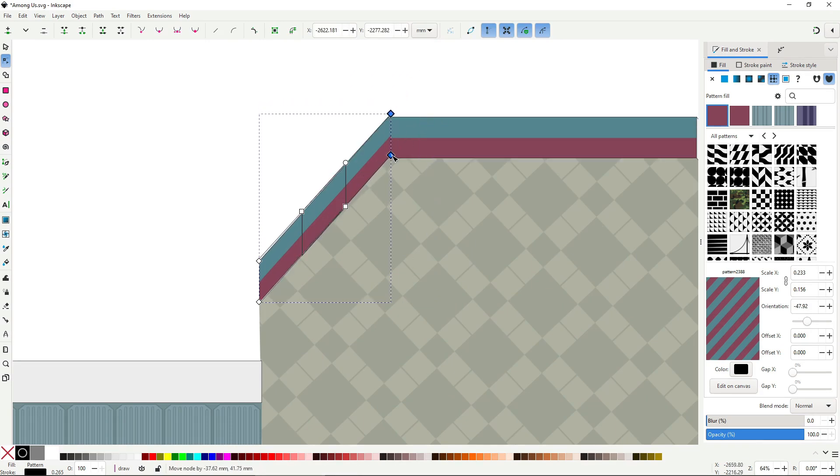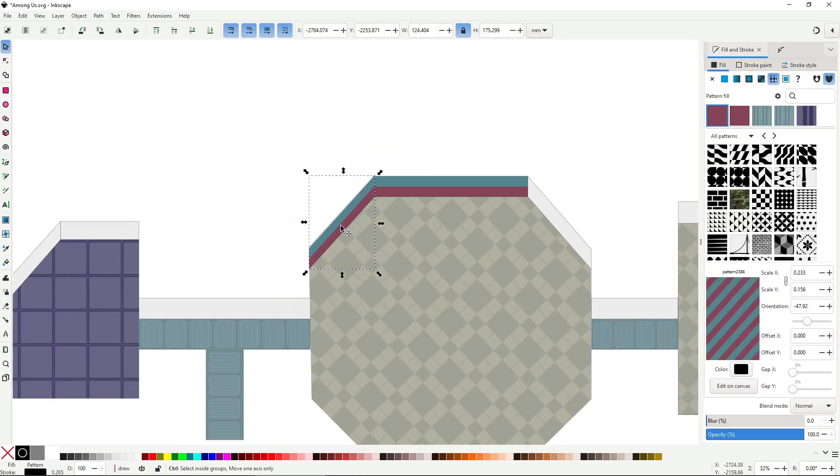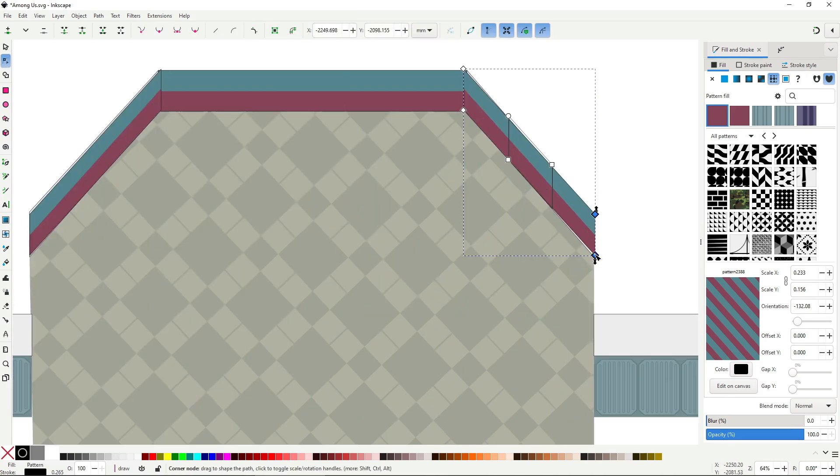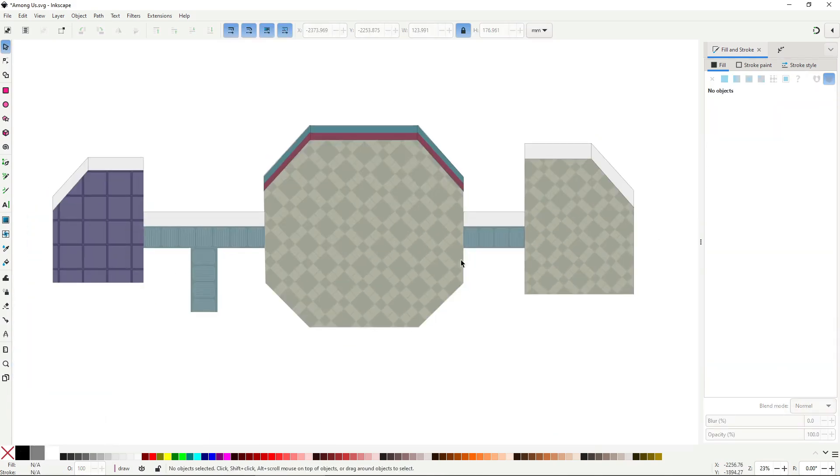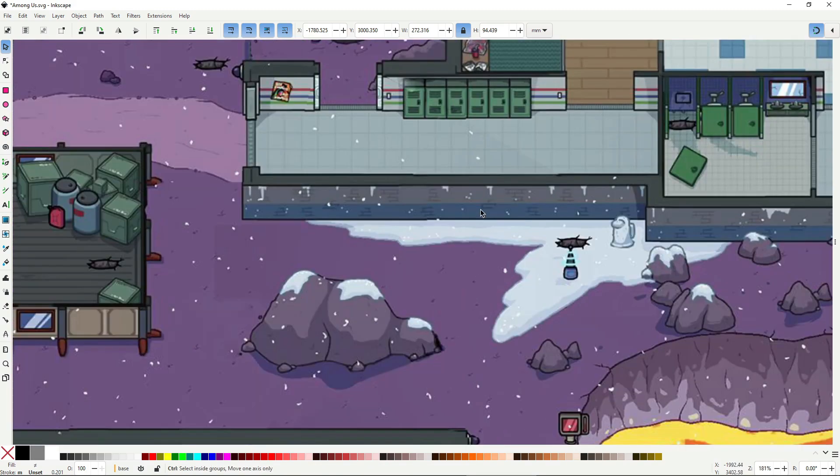The great thing about patterns is that because they're basically just a fill on a path, you can stack multiple patterns to build more complex and varied surfaces, like this wall on the planet map, which combines three patterns: the blue and grey wall base, the bricks, and the ice.